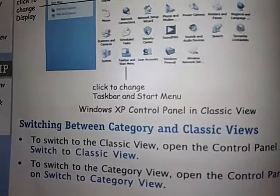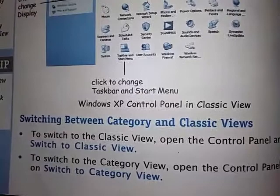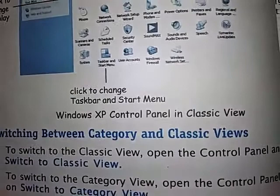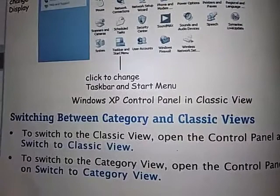The next topic is switching between category and classic views — how you can go to category view, how you can go to classic view, and how to switch between both views. To switch to the classic view, open the control panel and click on 'Switch to Classic View.' This is about Windows 7 — the older Windows — and how we can go to classic view in it.